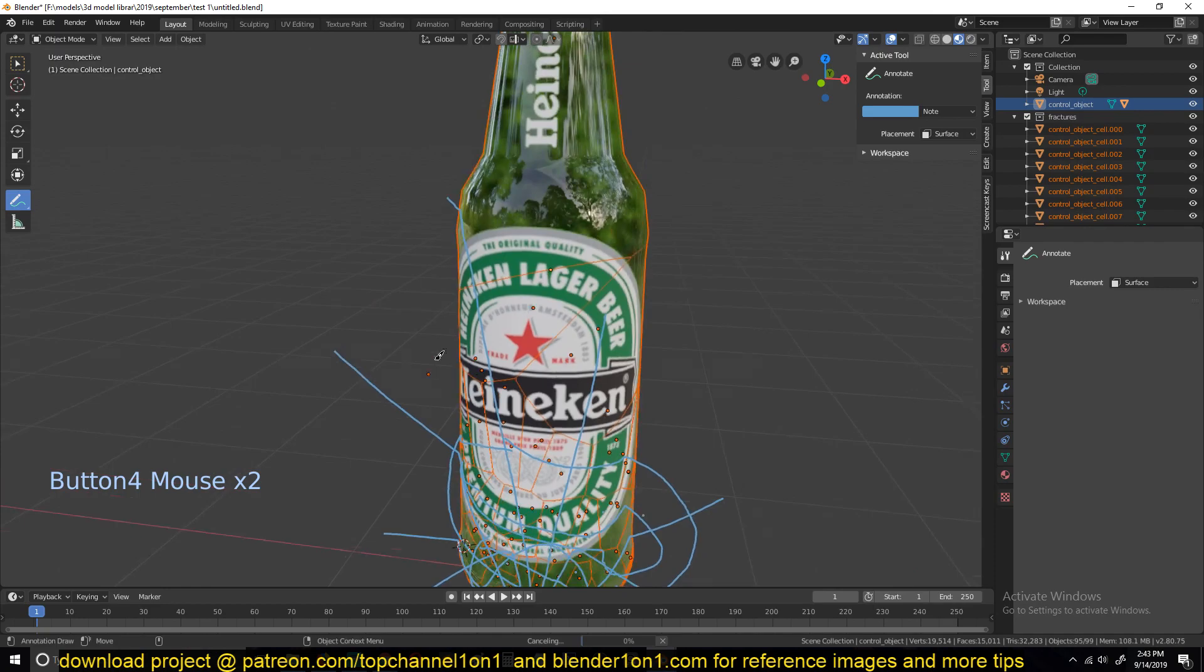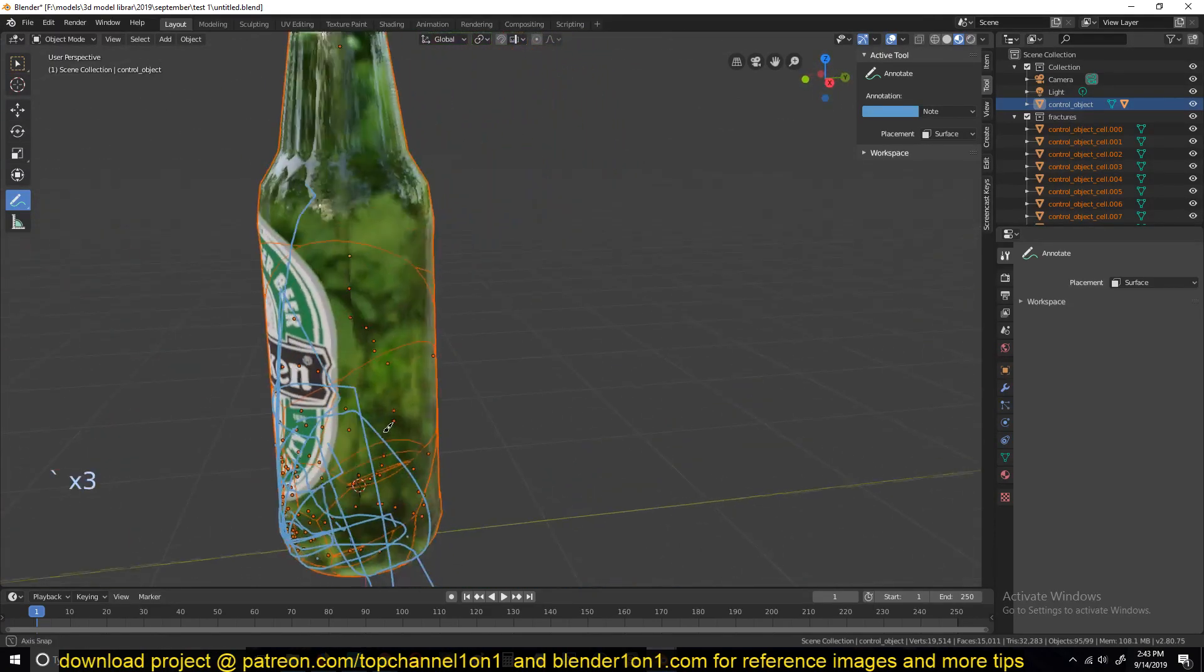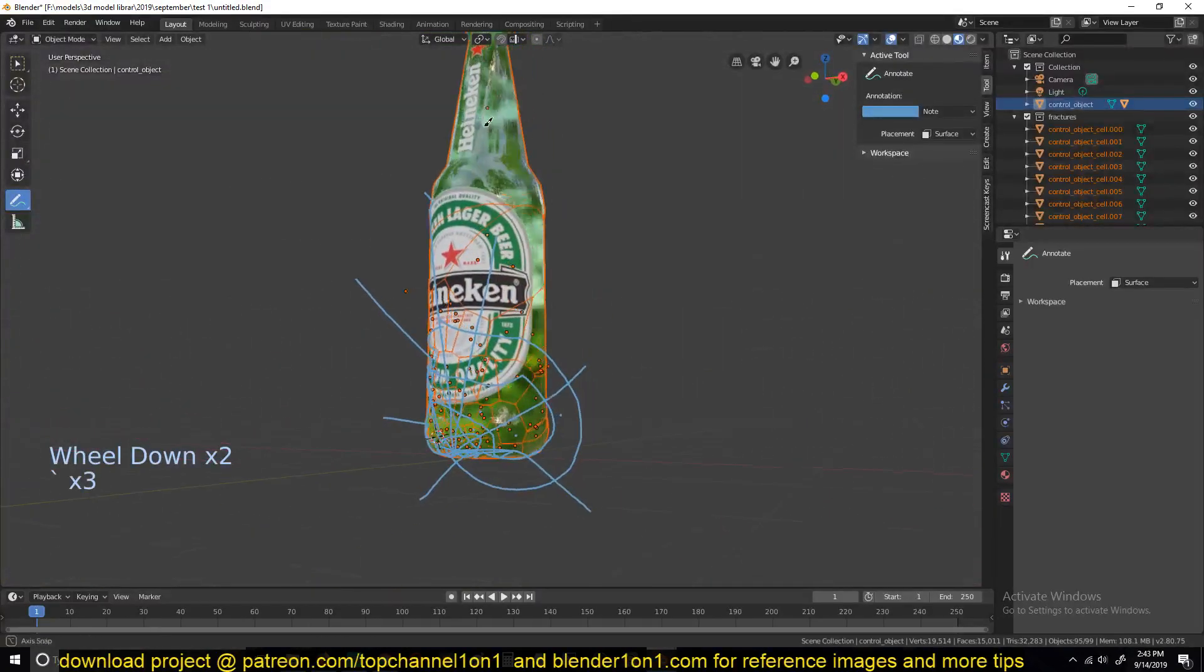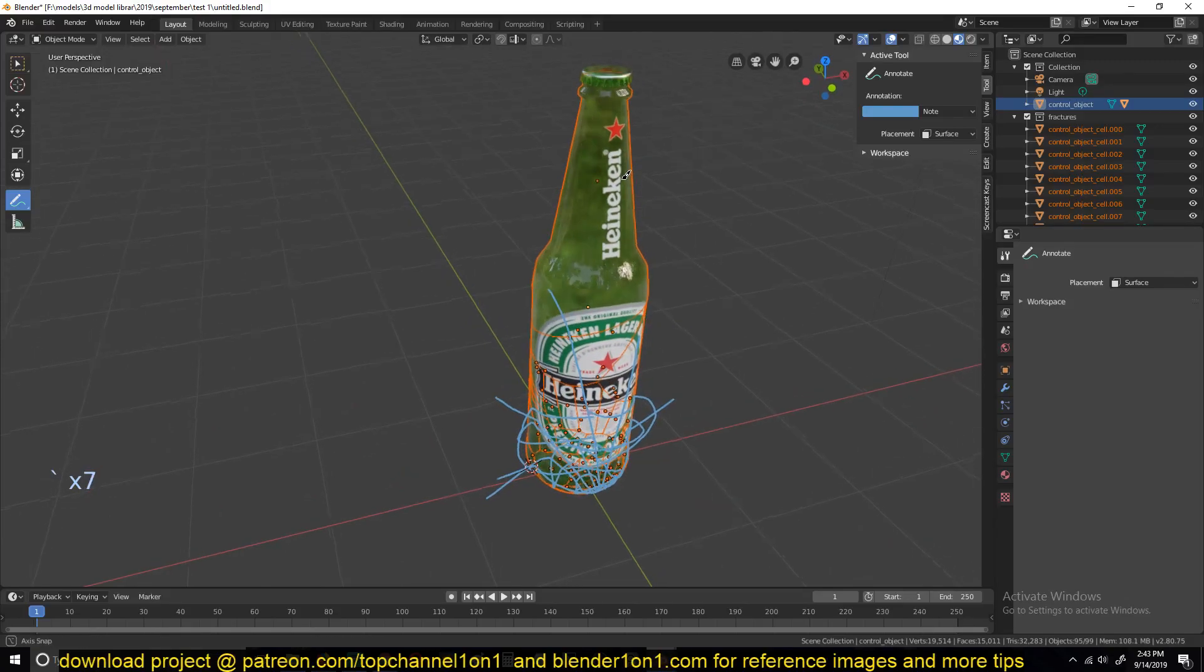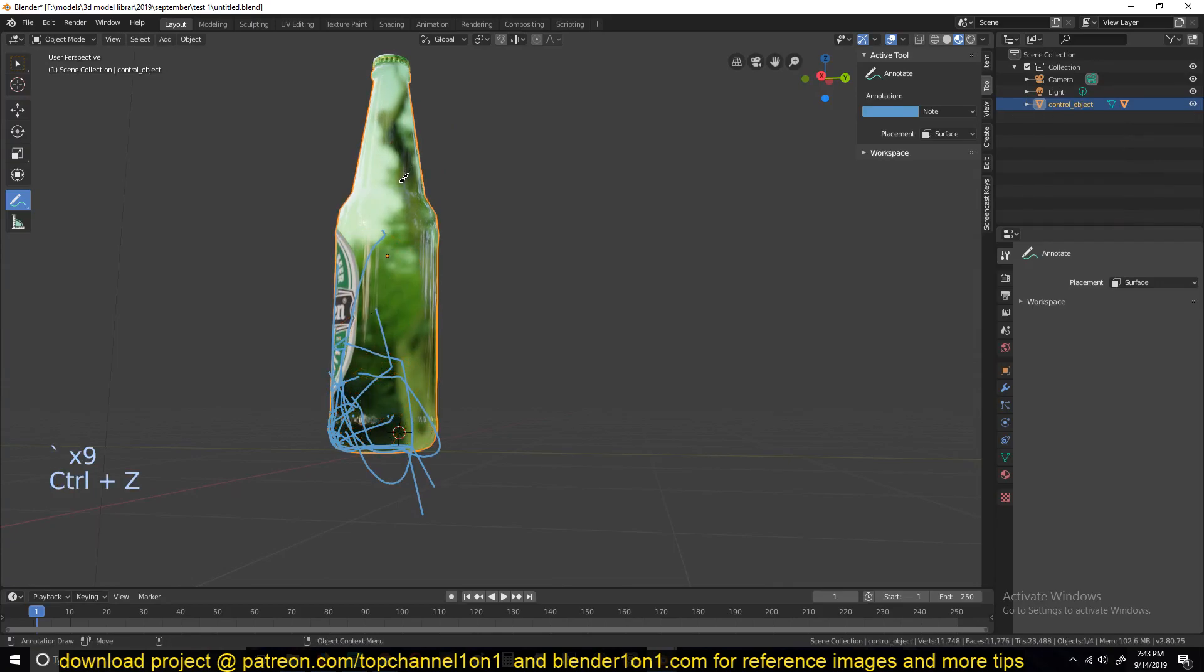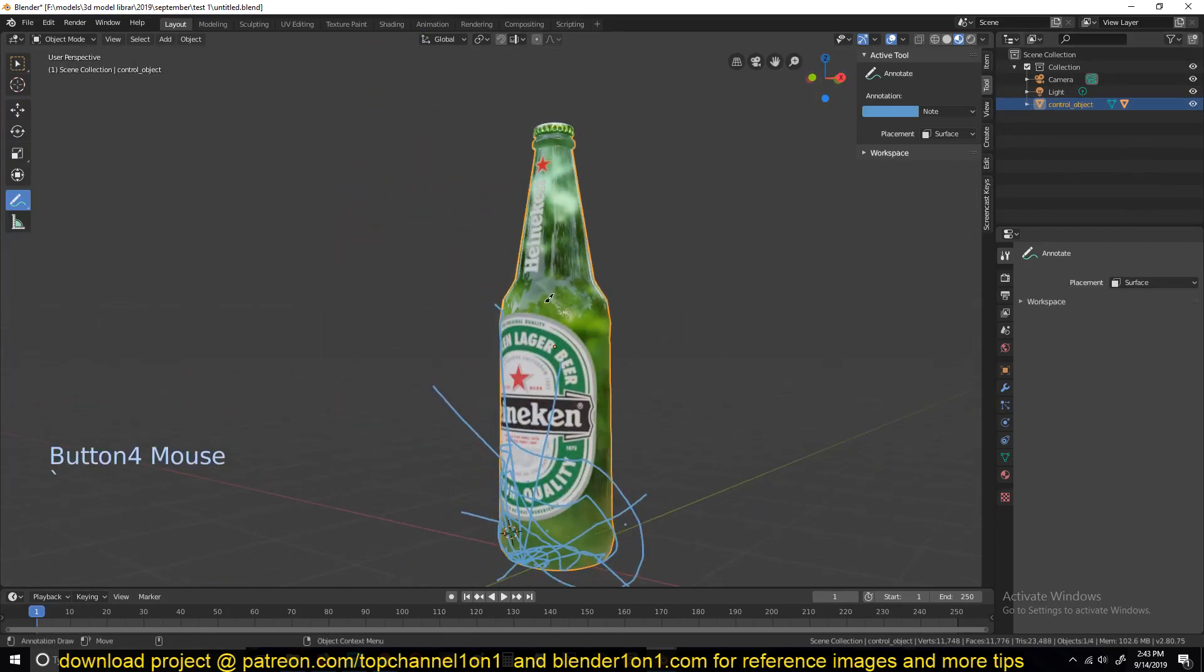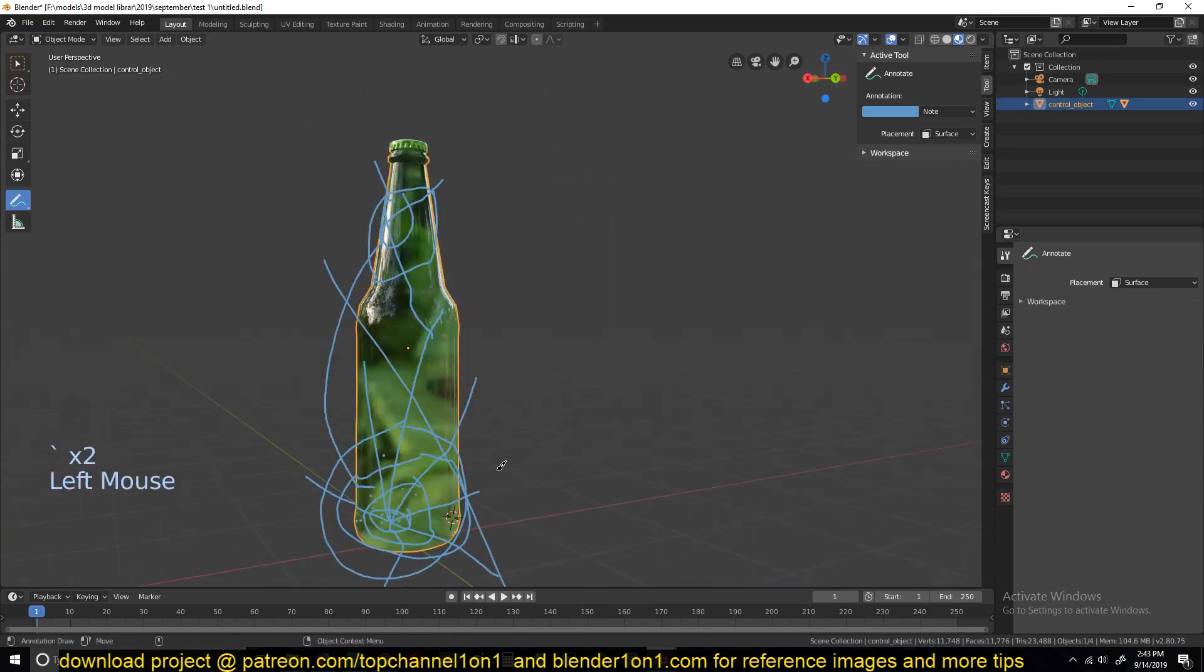You can see how we have smaller pieces here on the impact point and the larger pieces in other areas. I don't like how this is a very large piece that is not broken up. So let me undo this. Make sure I don't have any fractures, and I continue to draw these lines. Maybe add different impact points in different areas.